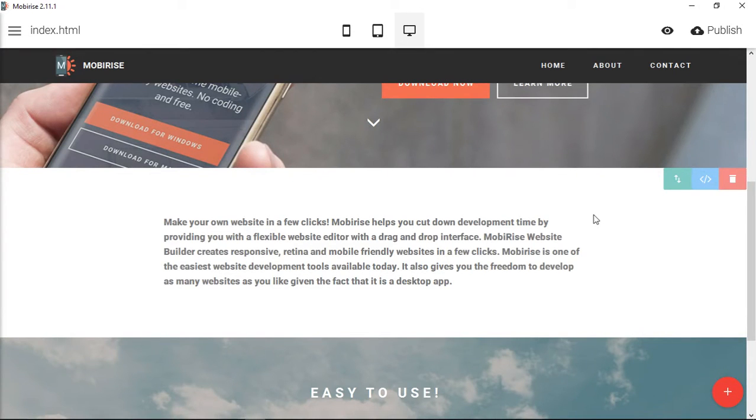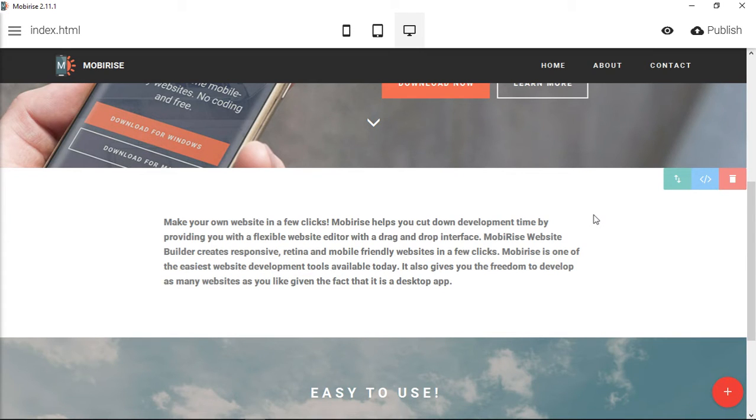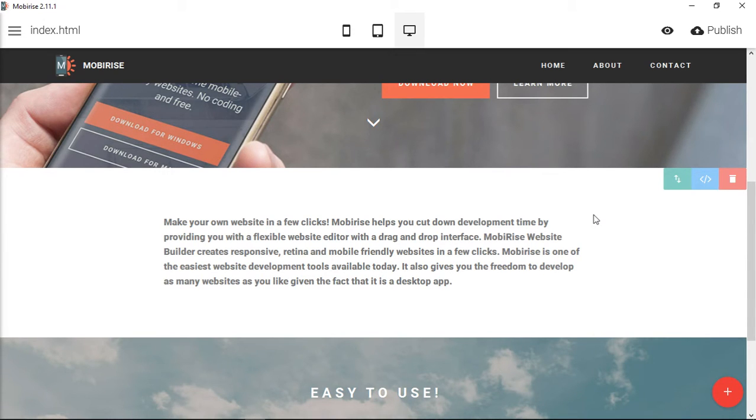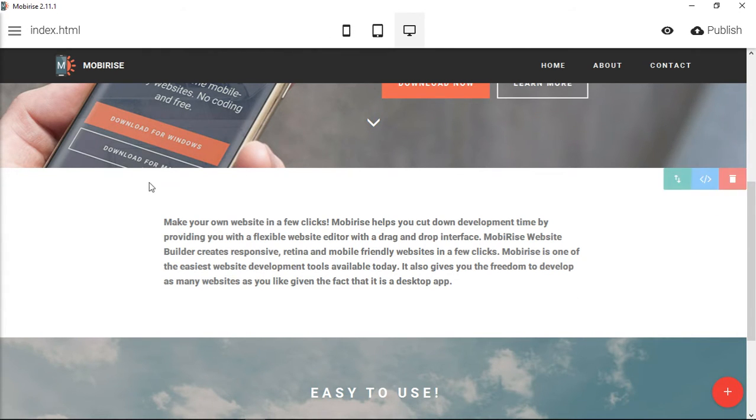Okay, welcome back to another video about how to use MobiRise, the free drag-and-drop software. I was asked in one of the YouTube video comments about how to make this article text wider. Right now there's a lot of space on both sides of it.